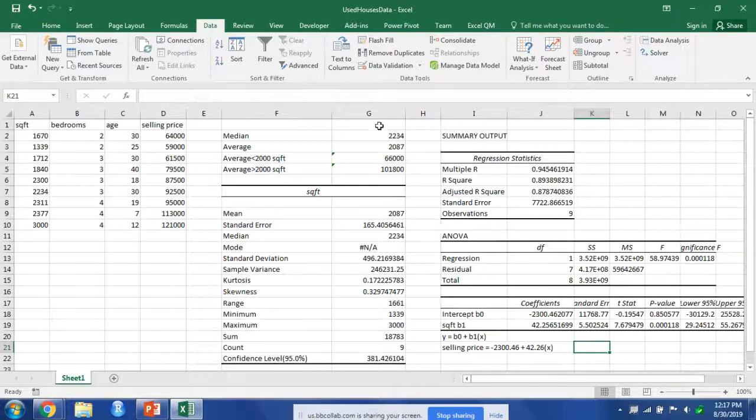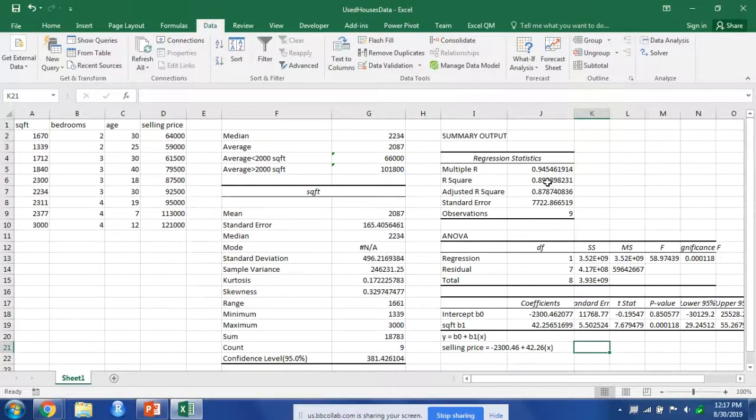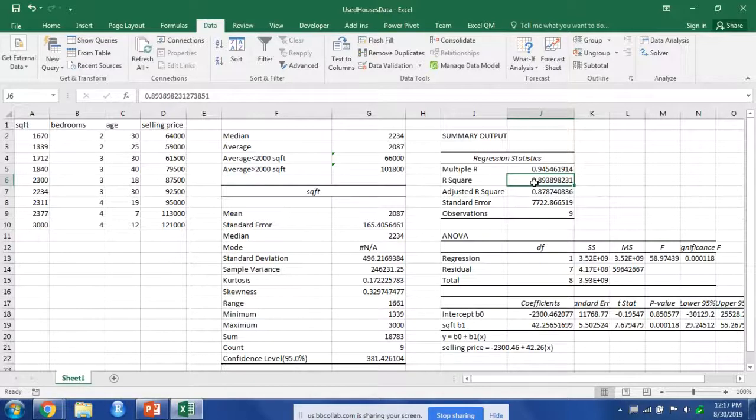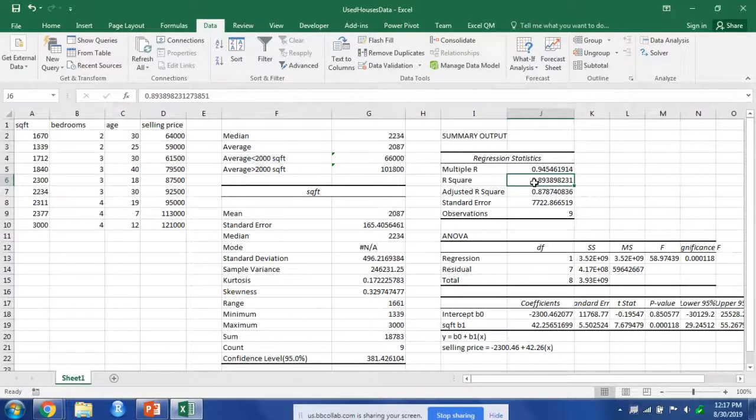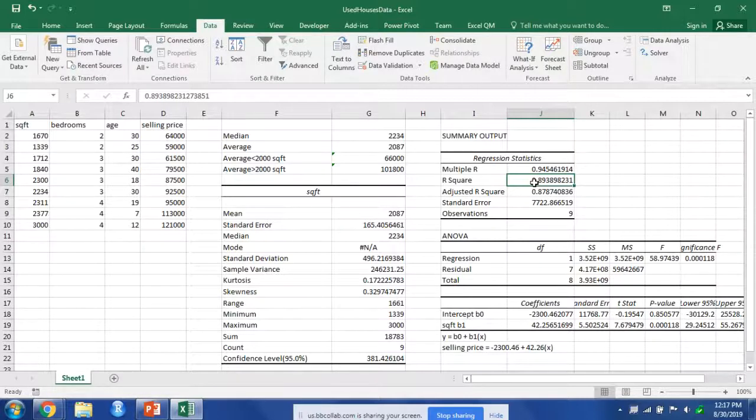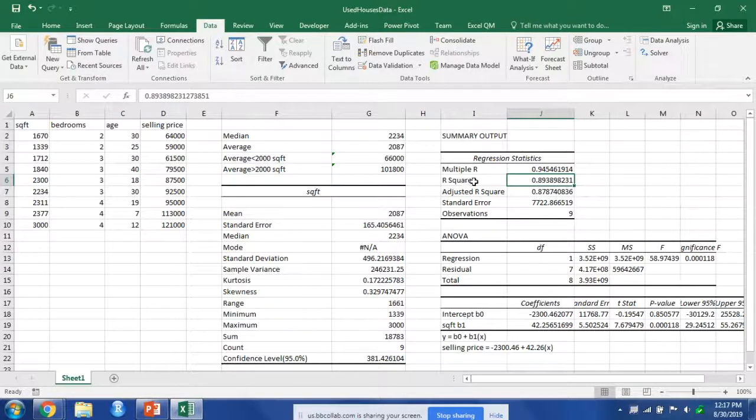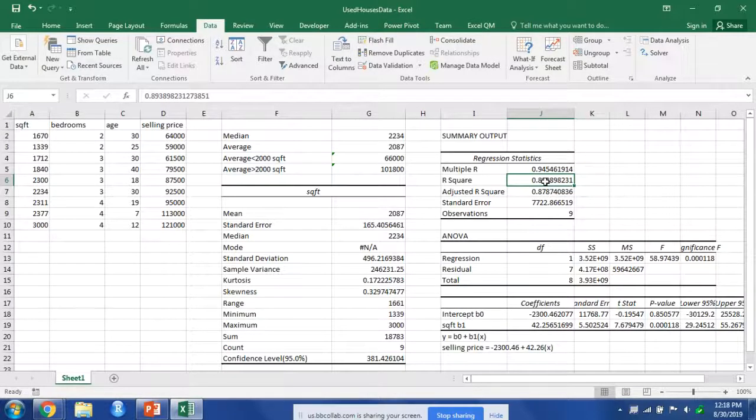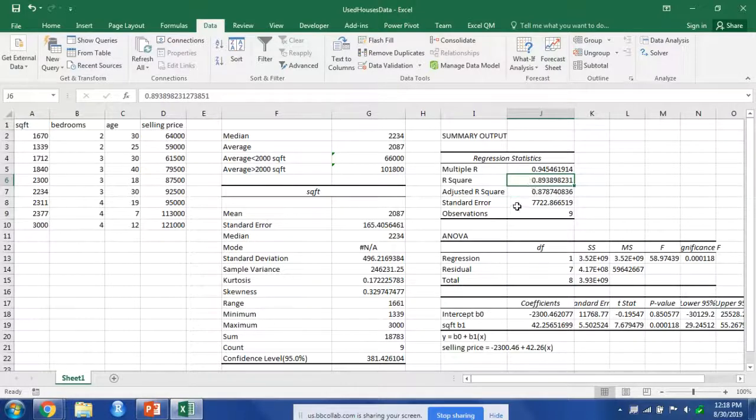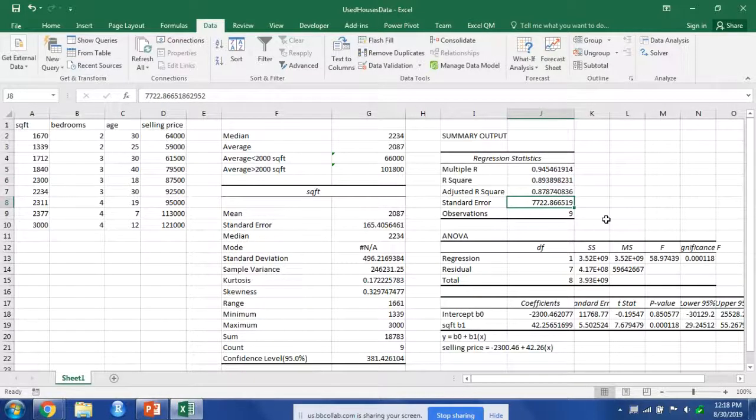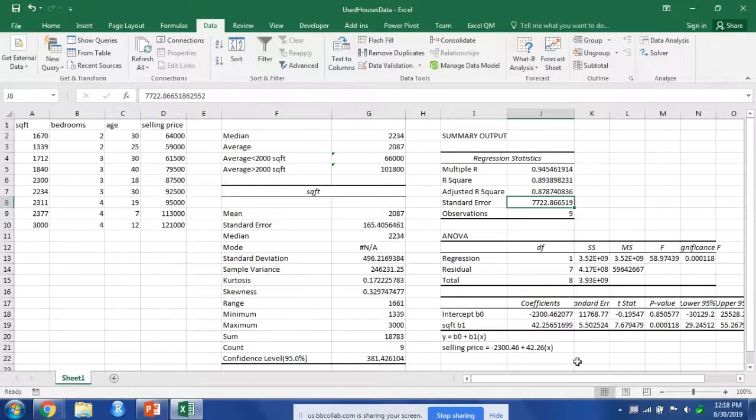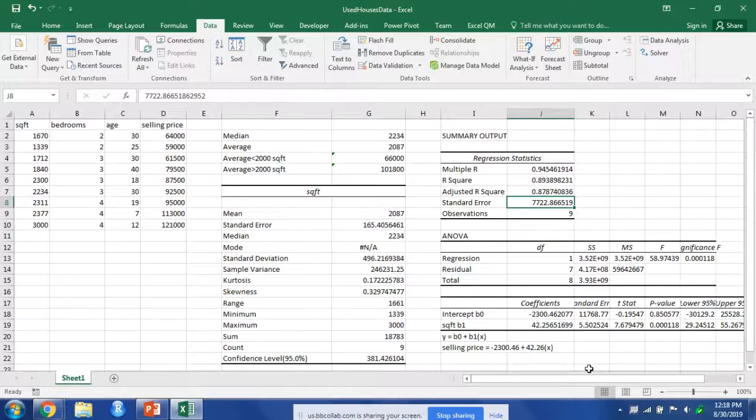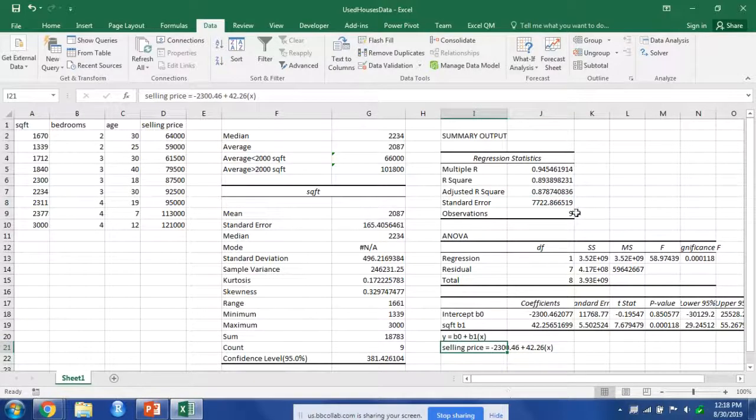But we also have our regression statistics up here. Particularly important is our r square, which tells us how much variation is explained in our variable y by our variable x. So this tells us the goodness of fit for our regression. We also have our standard error, which is important.